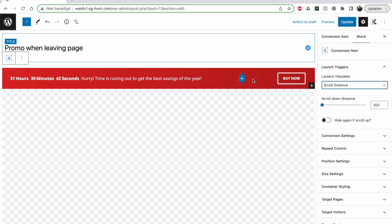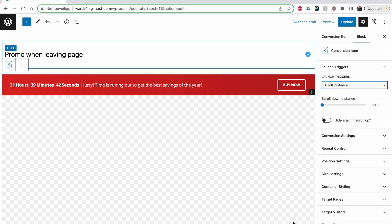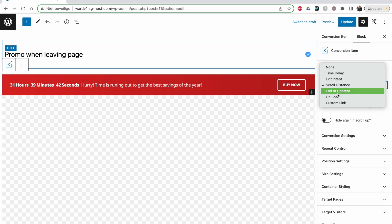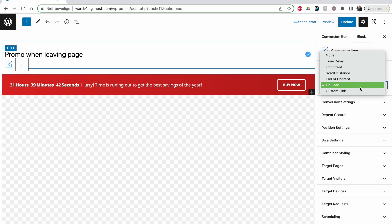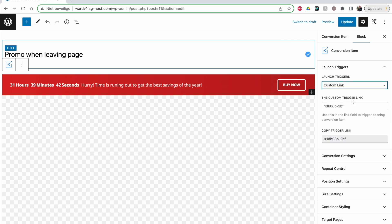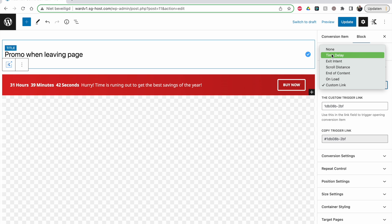People scroll down 200 pixels and the button at the bottom pops up — this is the same thing. You can hide it again if they scroll back up. End of content triggers when they reach the end of the page. On load means immediately when the page opens. Custom link is a trigger link I'll show in a later video — you can couple Cadence Conversions with Cadence Elements so a button triggers the pop-up. Let's choose exit intent for now.